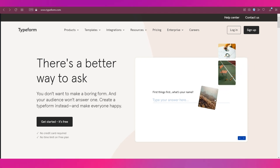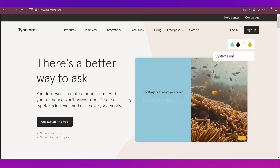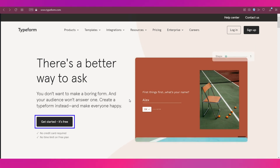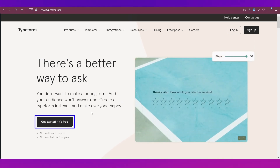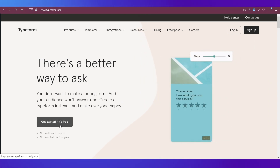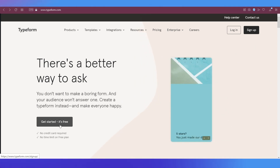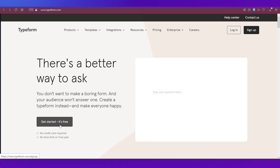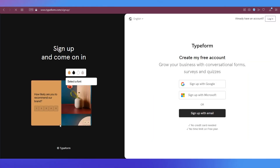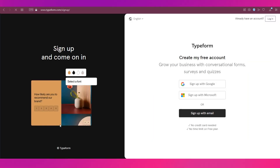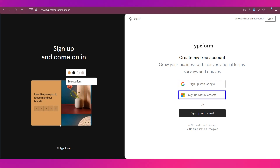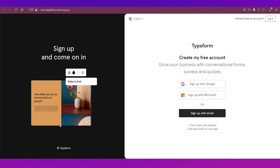To sign up, simply click the sign-up button in the top right or click the 'Get started, it's free' button. There is no credit card required and no time limit on the free plan. Clicking on it will take you to the sign-up page, where you can sign up using your Google or Microsoft accounts.